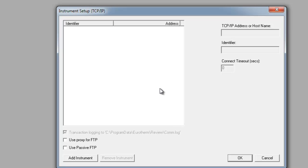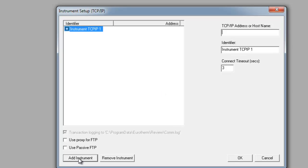This window gives you the ability to add all the recorders that you may have coming into one centralized database. The first thing we need to do is click on add instrument. We put in the IP address of the recorder that we want to connect to.